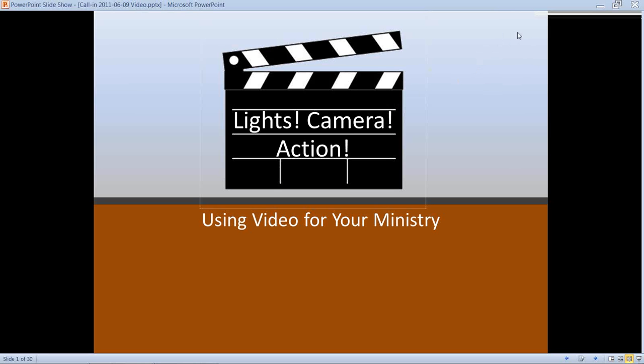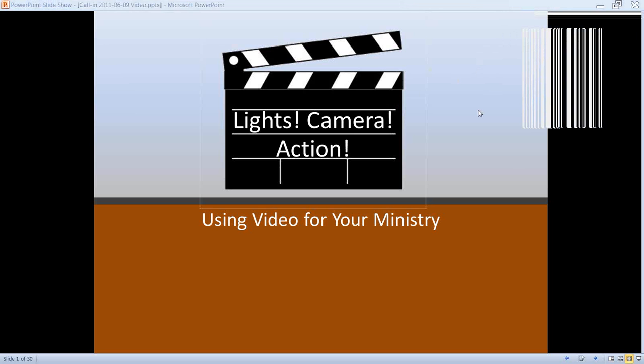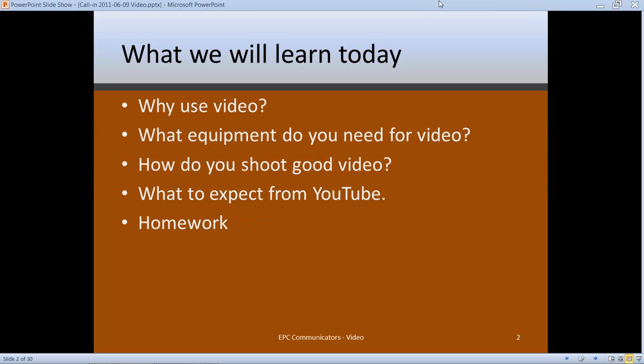Today we're talking about using video. What we're going to cover is why we want to use video in our ministry, what equipment we need, some techniques and tips for shooting good video, and since a lot of video work is done with YouTube, we'll talk about that a bit. Then, as always, some homework assignments.